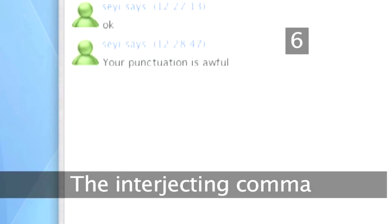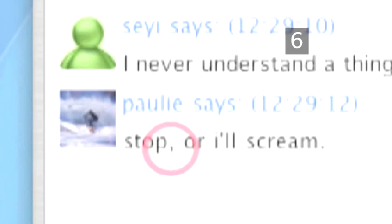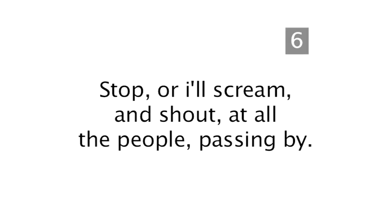Step 6: The interjecting comma. This is the old-fashioned comma we all know and love. The comma to indicate a pause in the sentence. Stop, comma, or I'll scream. You should only really use one interjecting comma in a sentence. Otherwise, you risk over-punctuating. Stop, comma, or I'll scream, comma, and shout, comma, at all the people, comma, passing by, full stop.